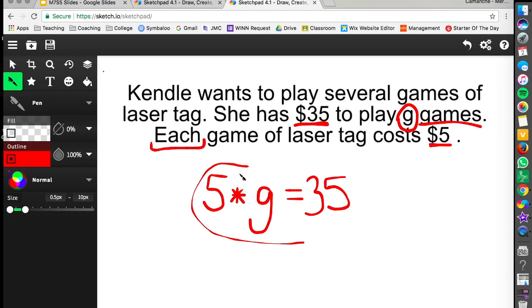But again the most important part that we're focusing on right now is just writing this equation here. And you'll notice that G is not on a side by itself yet because we want the equation to represent exactly what we see above.